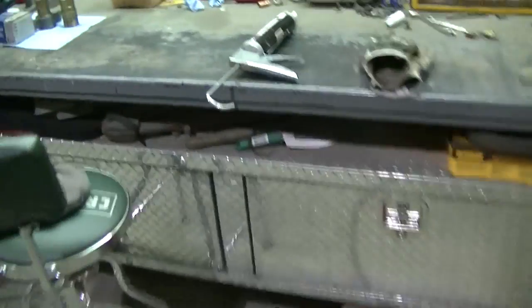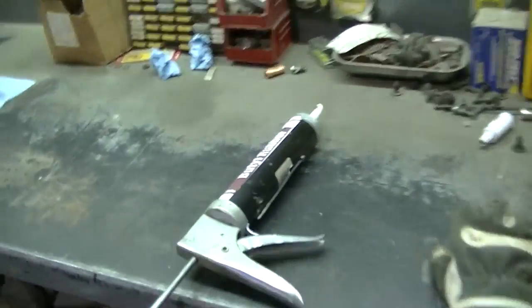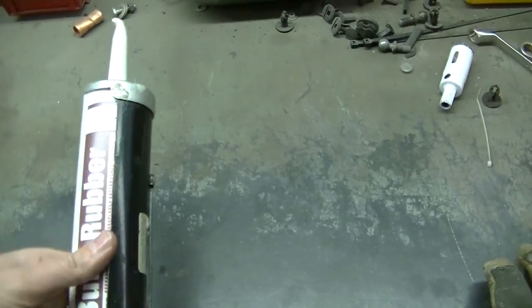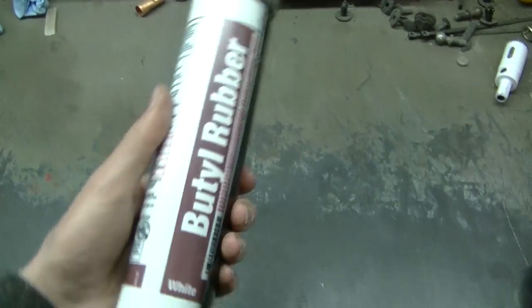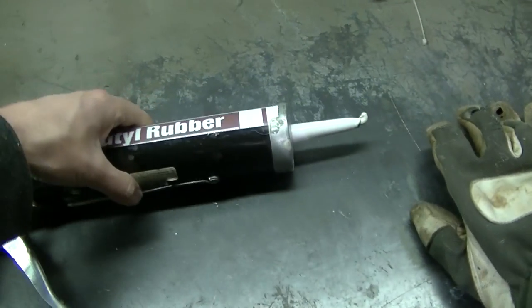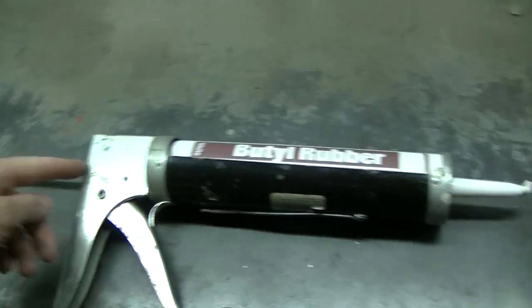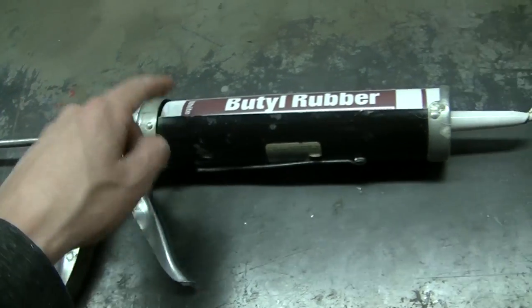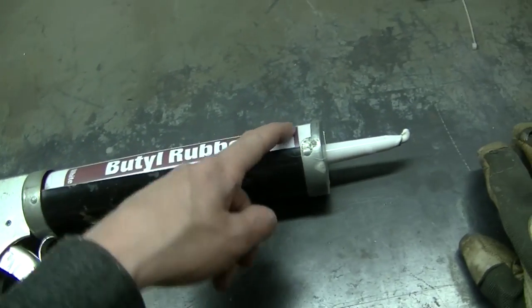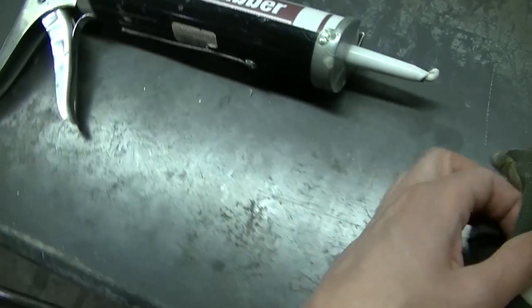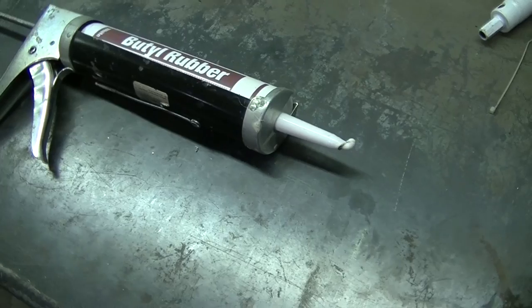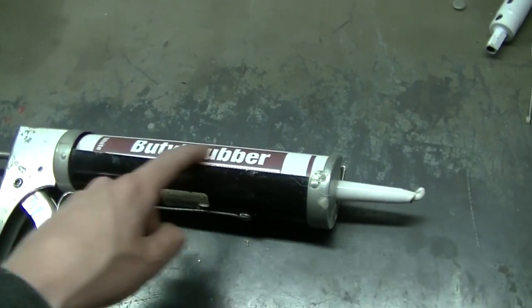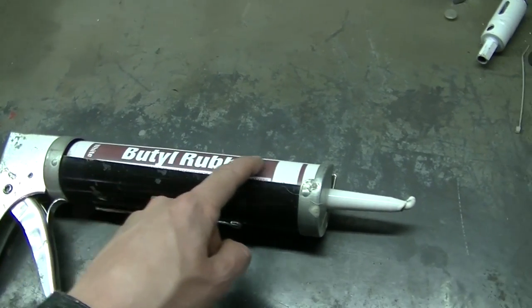So I'm happy it turned out okay, it works okay. I'm not happy with that butyl caulk. It's fine for, you know, a small light or something. It's difficult to squeeze out. My hand hurts trying to squeeze this stuff out of the tube.